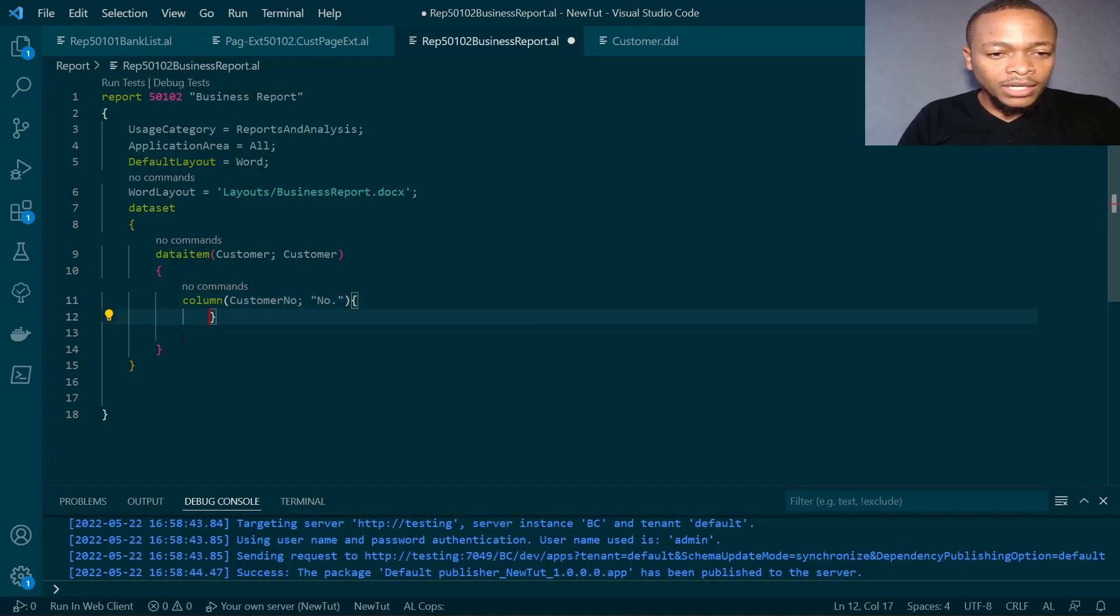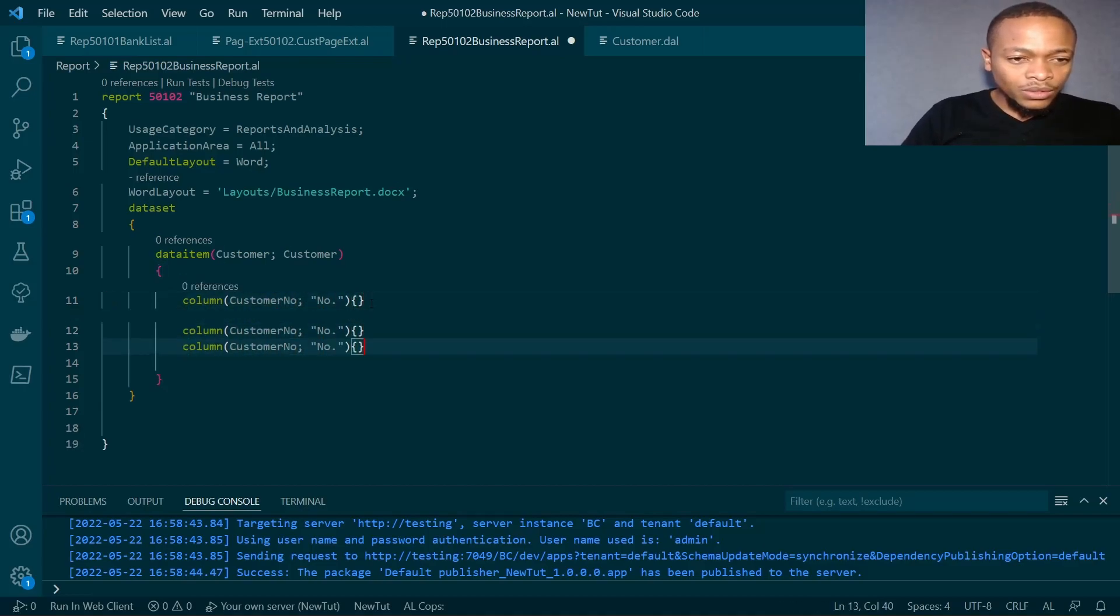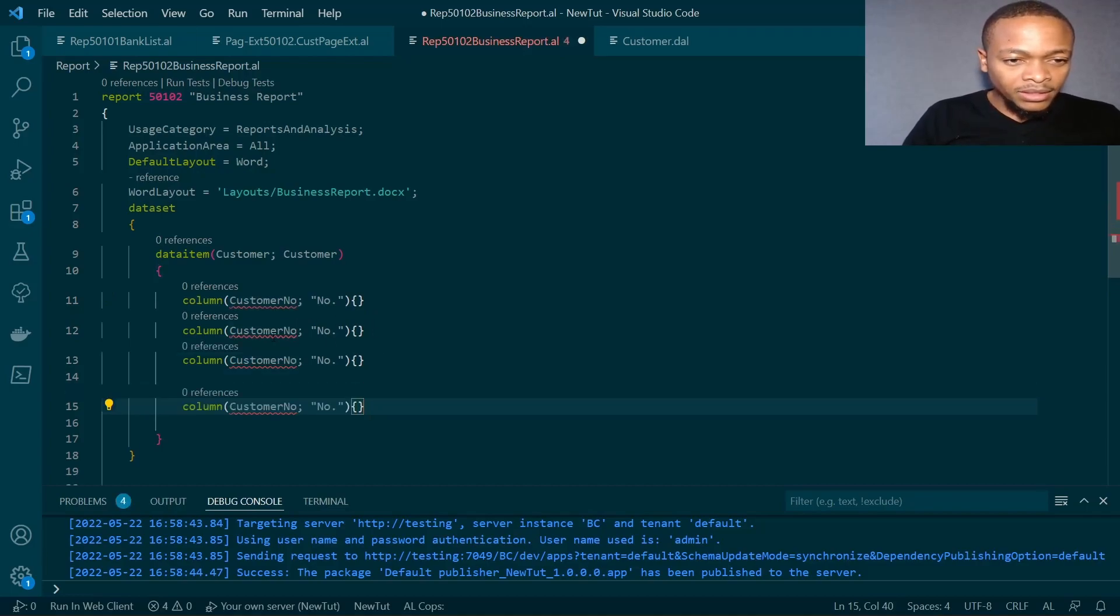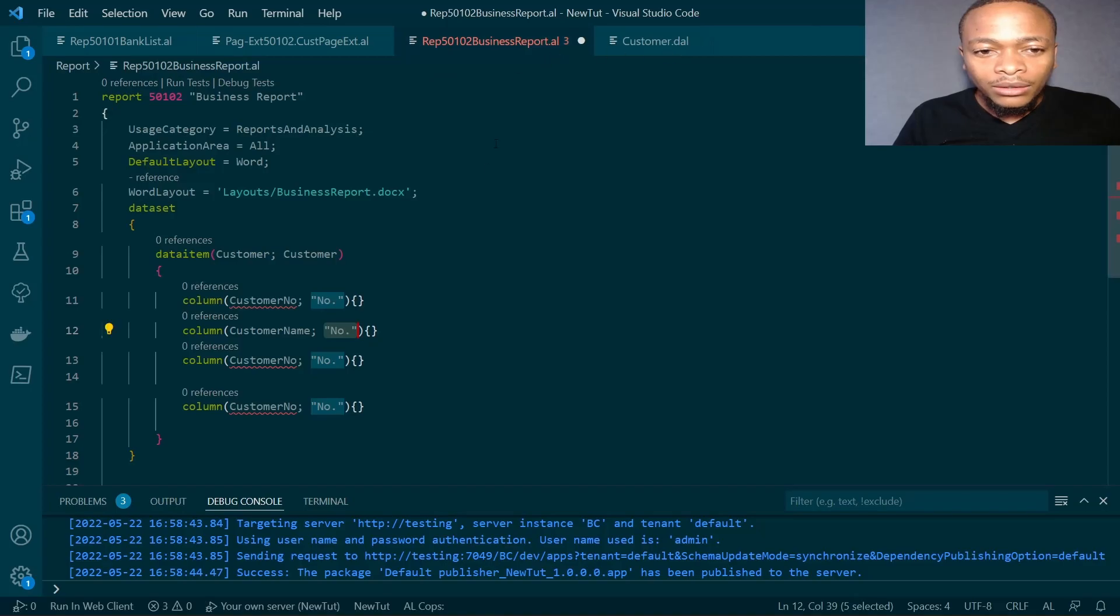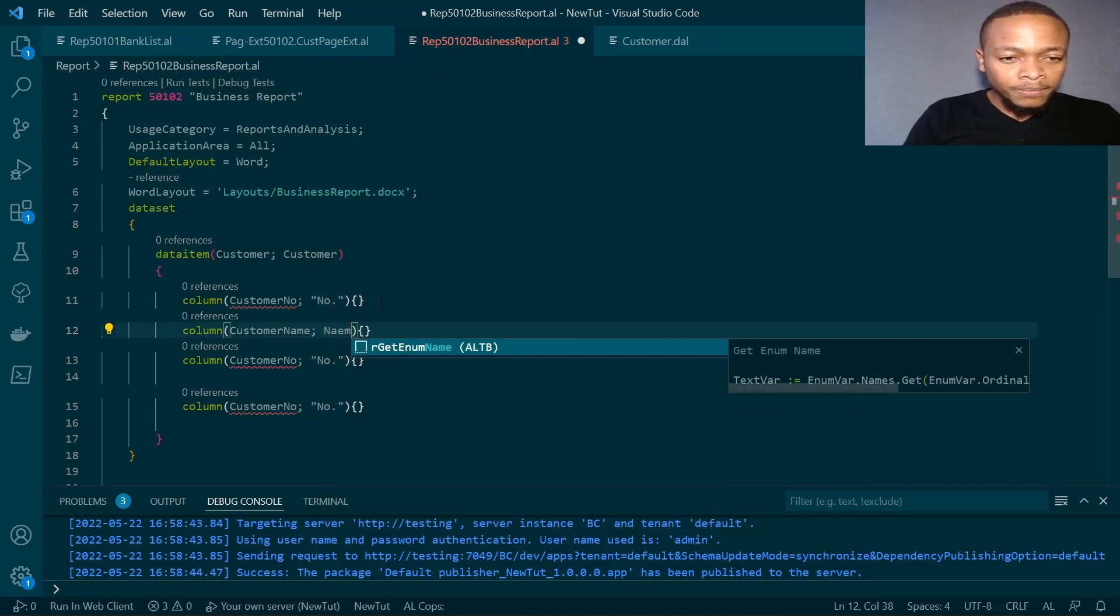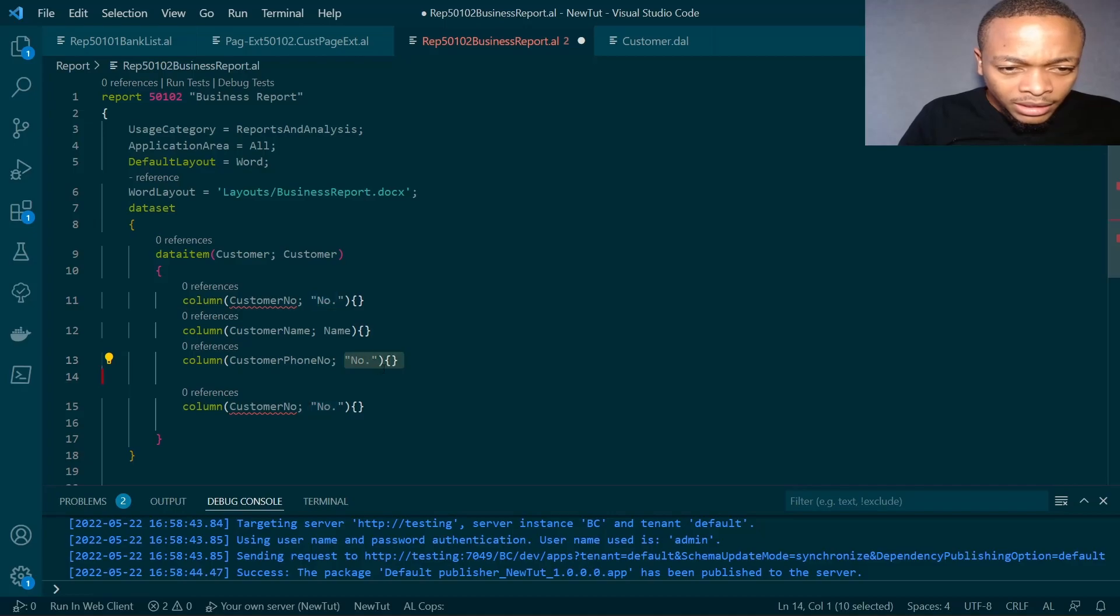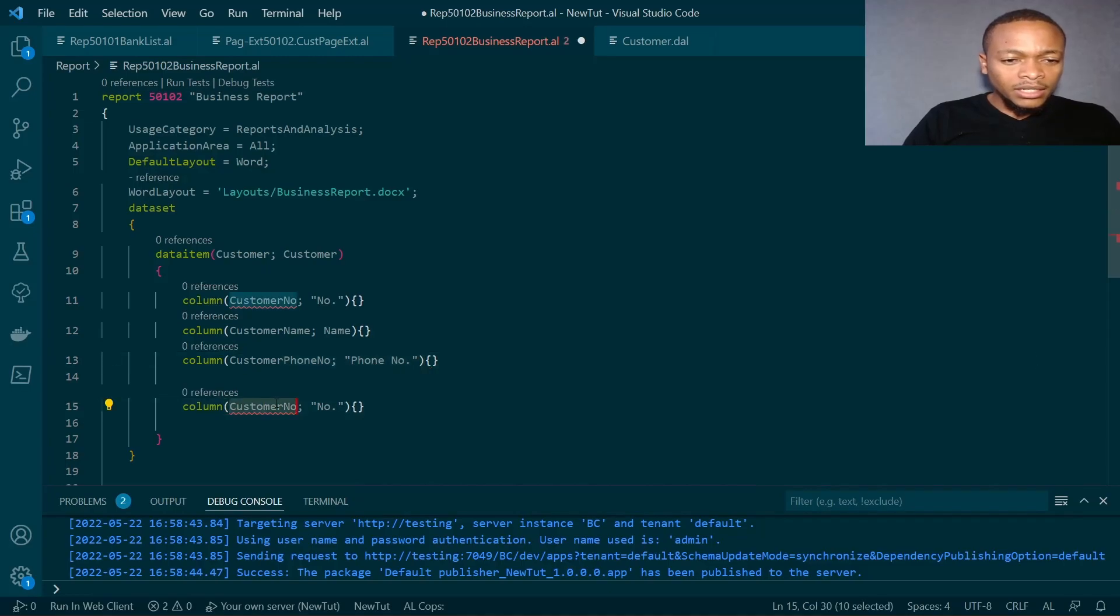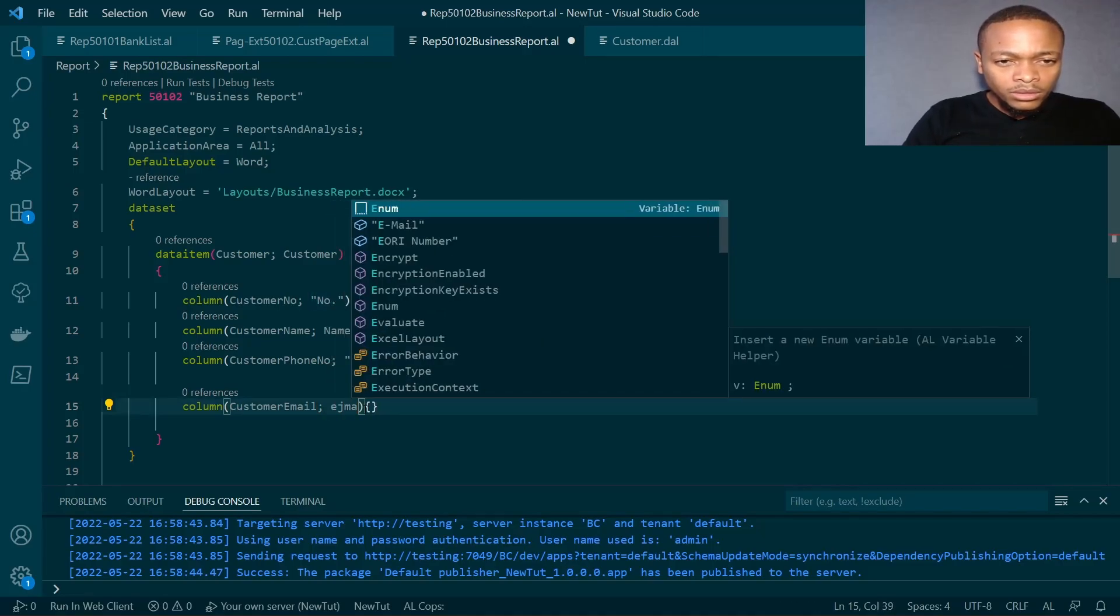We could use the customer number or maybe the phone number and email. Let's just add one, two, three, and four columns. We have email, the customer name which is just name, then we'll have the customer phone number and the customer email.